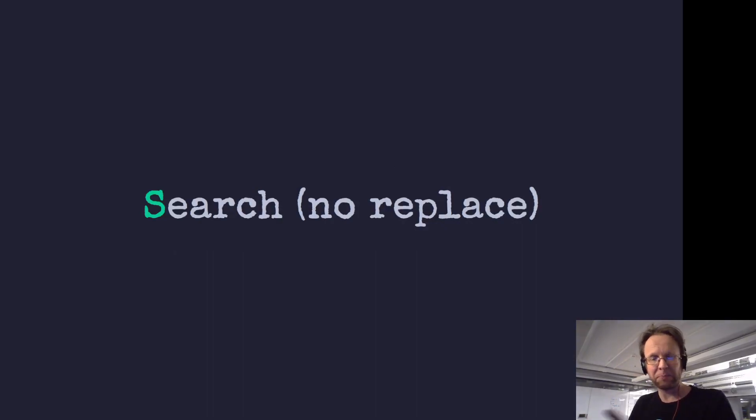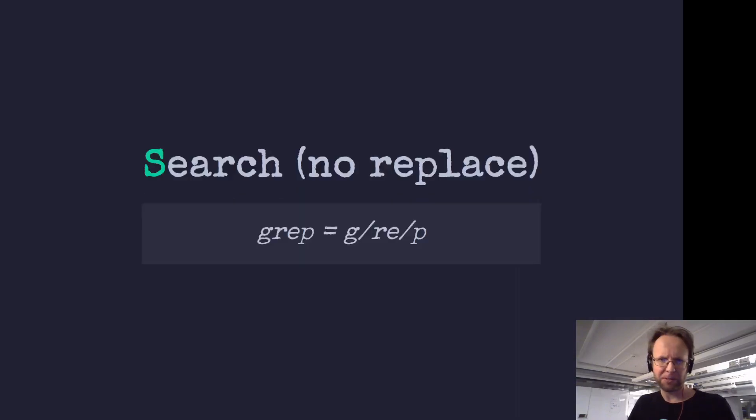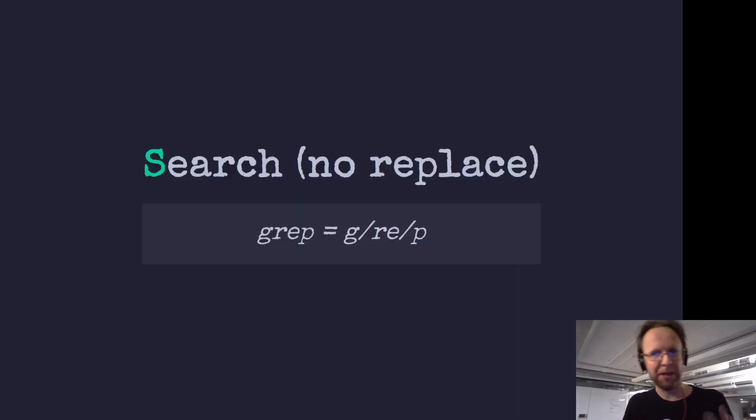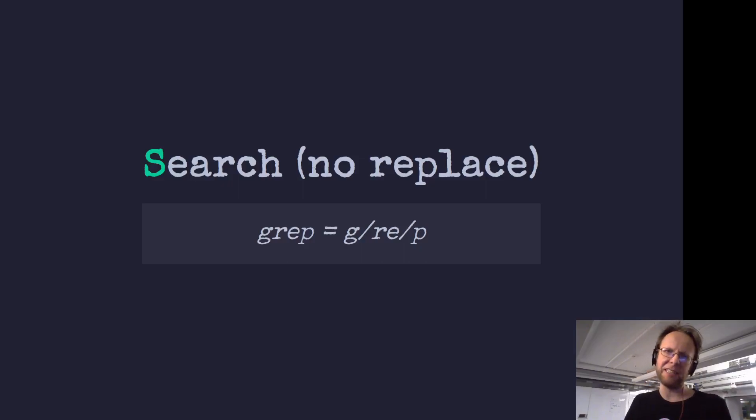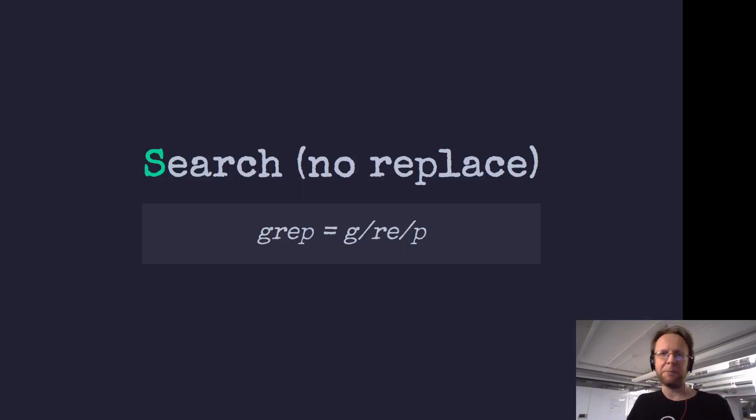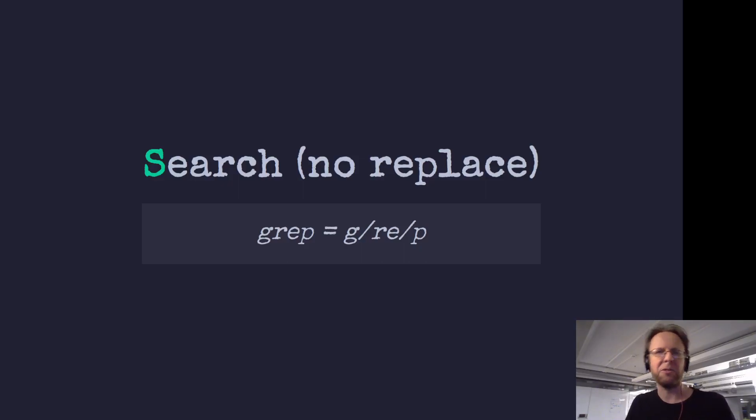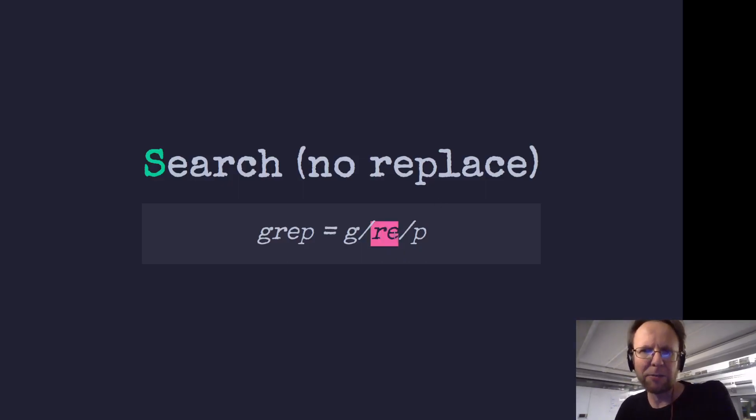Now, sed is pretty good for searching as well. So remember grep? To appreciate sed, it starts with the realization that grep is really g slash re slash p. So re here, that's regular expression. And g that we just showed, that's global.